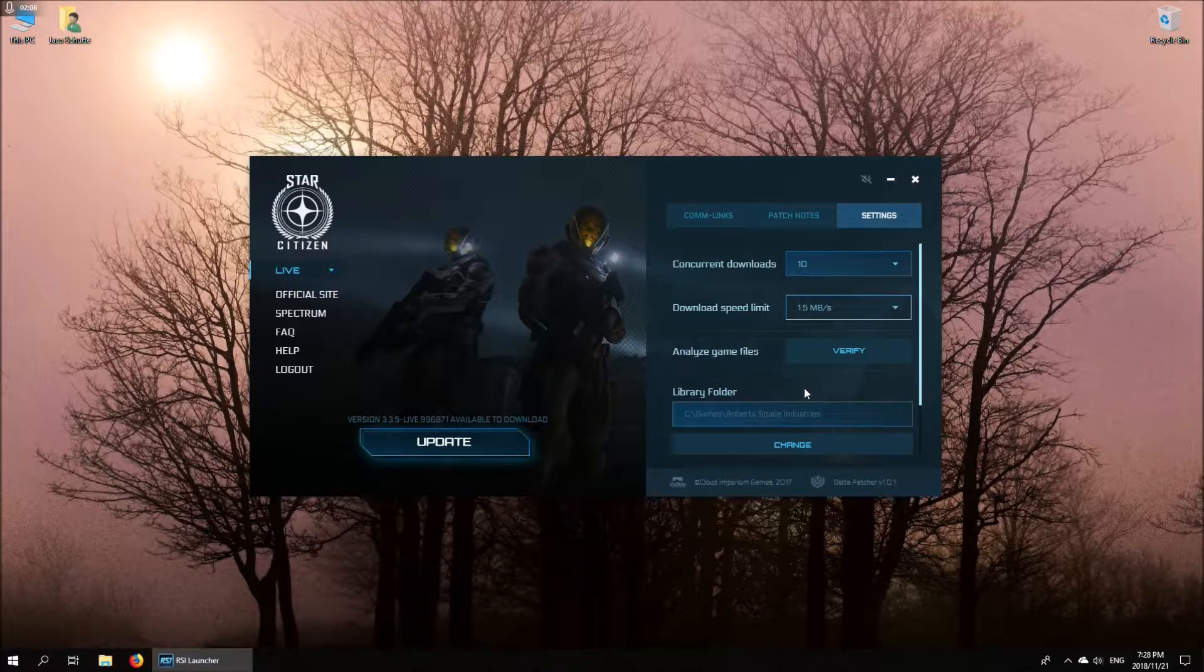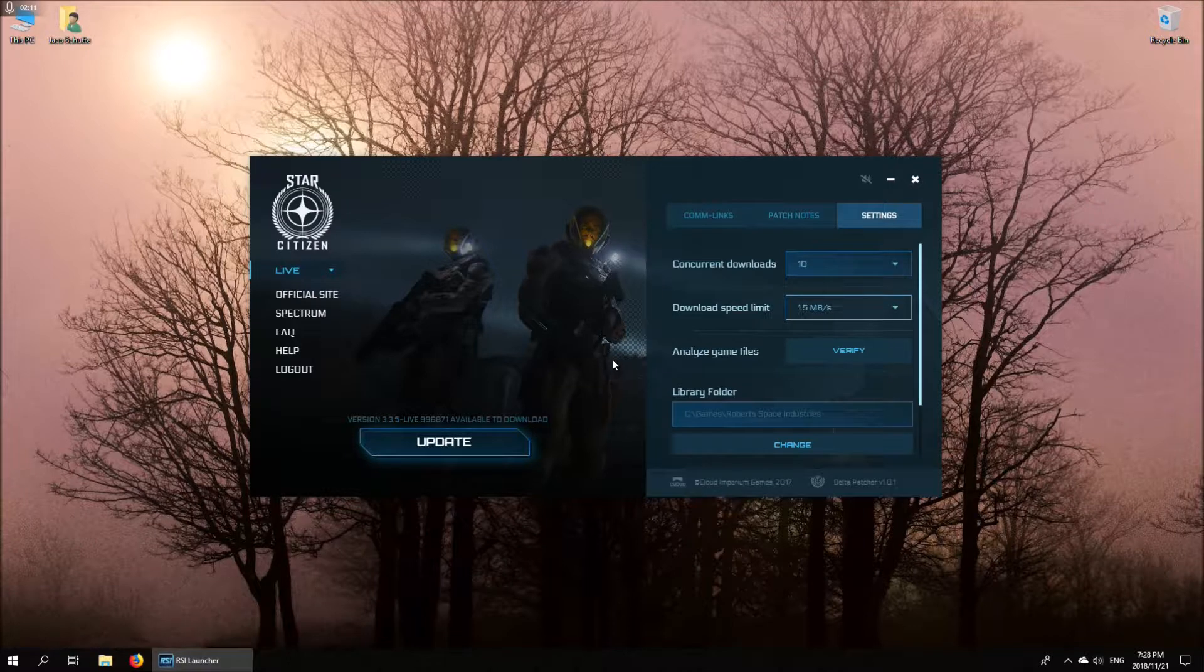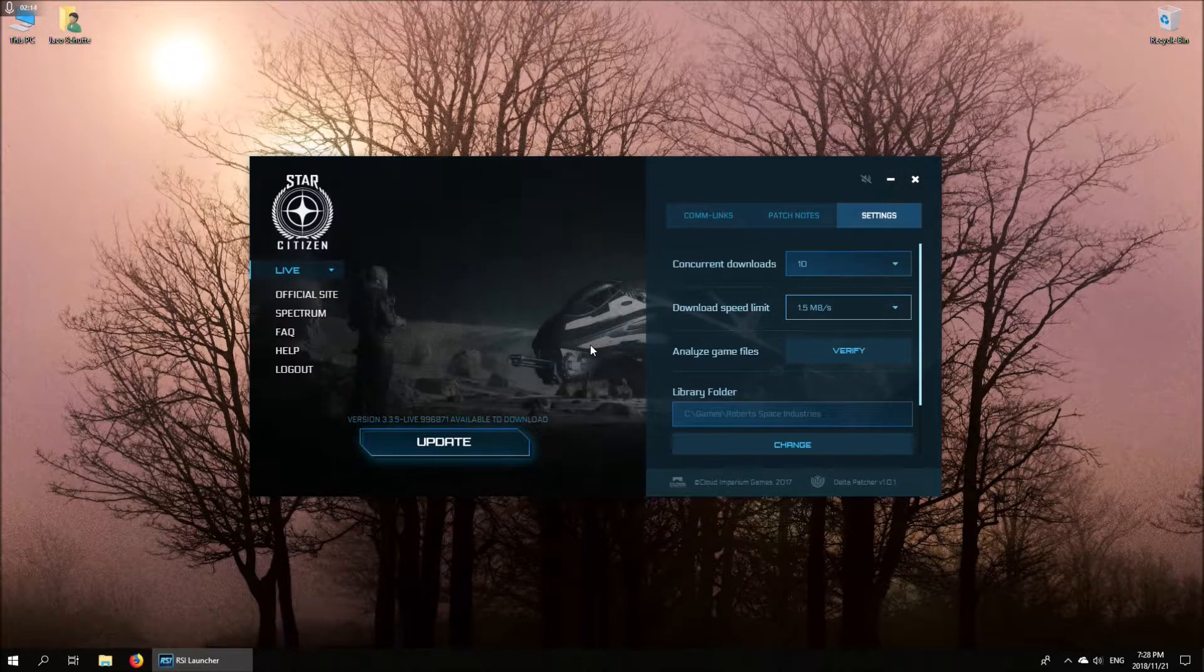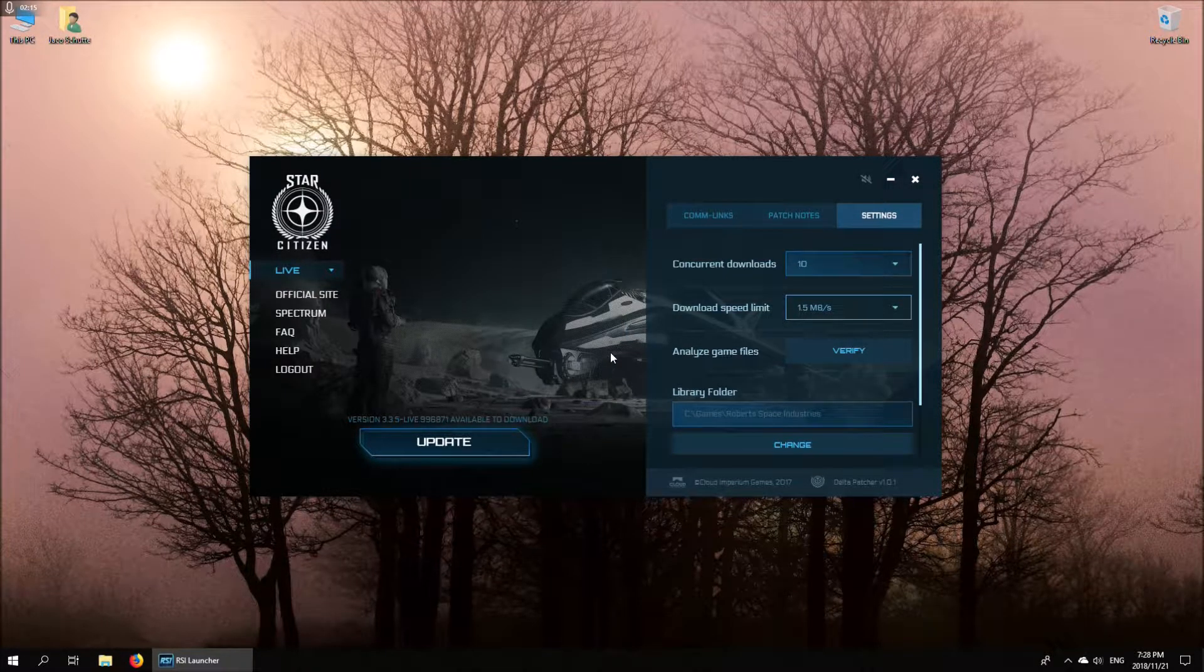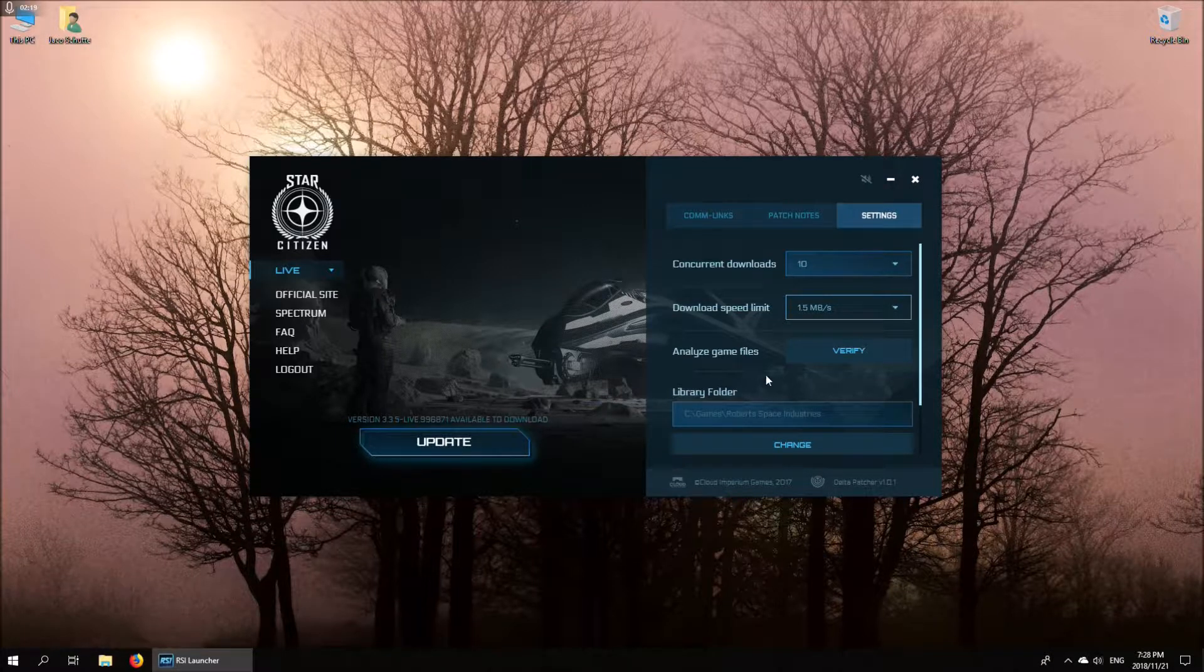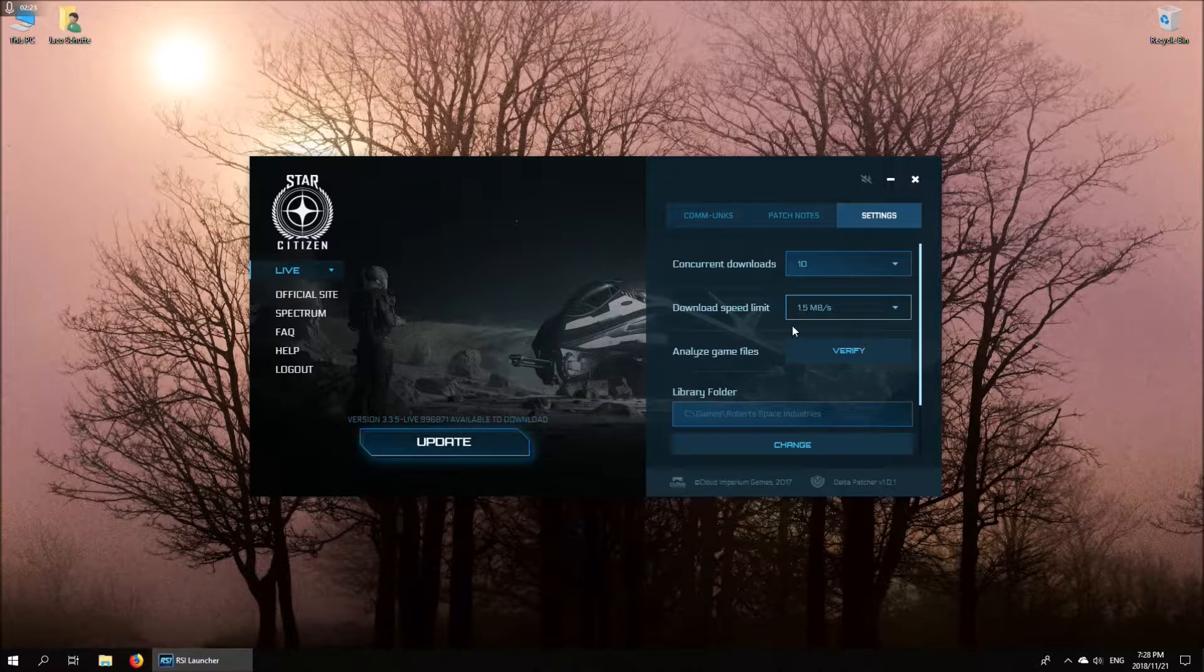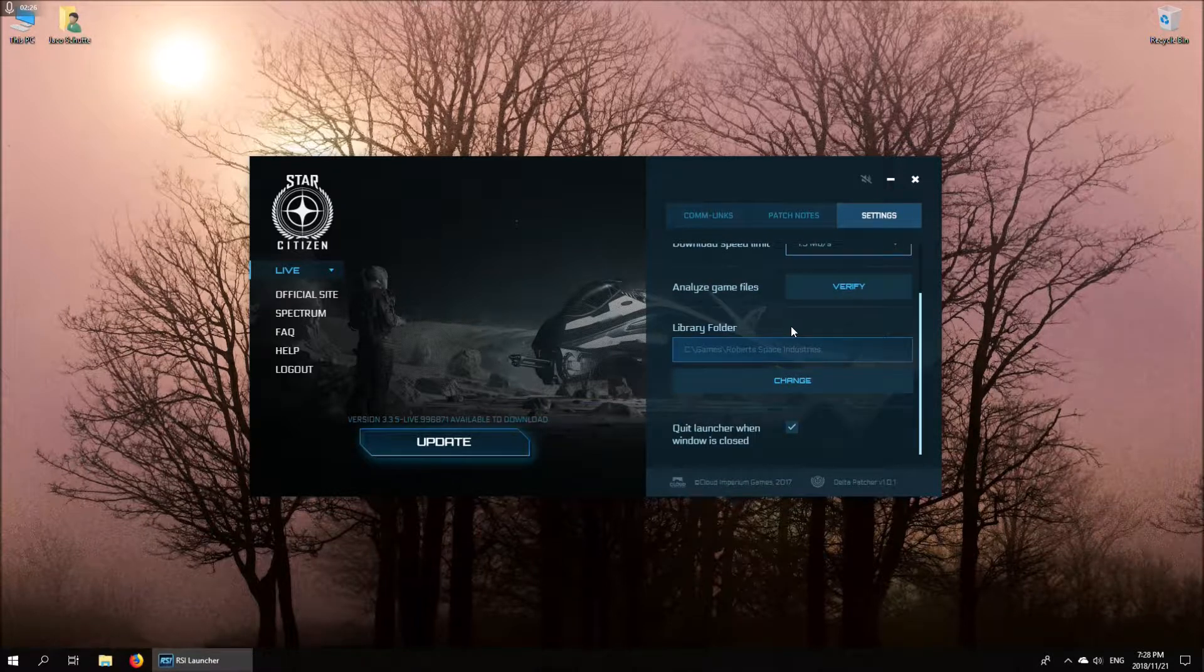If you want to force the launcher to check for an update or to just make sure that all of your files are on the latest version and in a proper state, you can hit the verify button and it will quickly do a check on your game files to make sure that everything's okay.